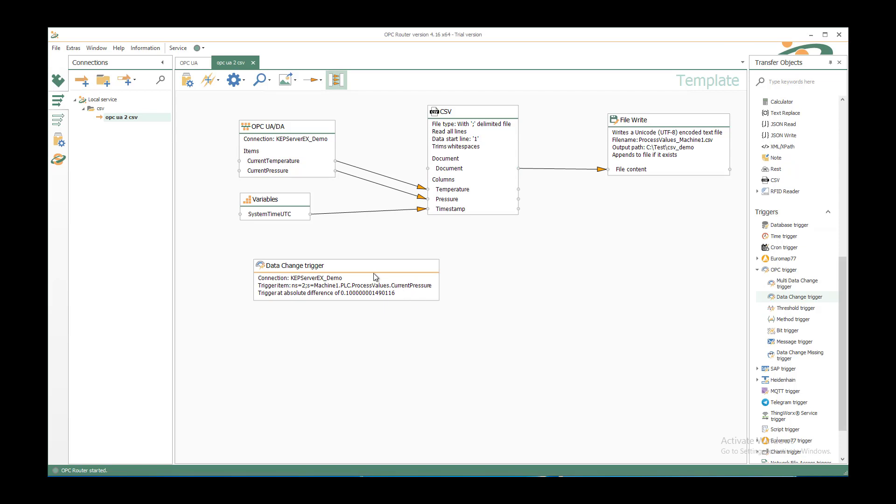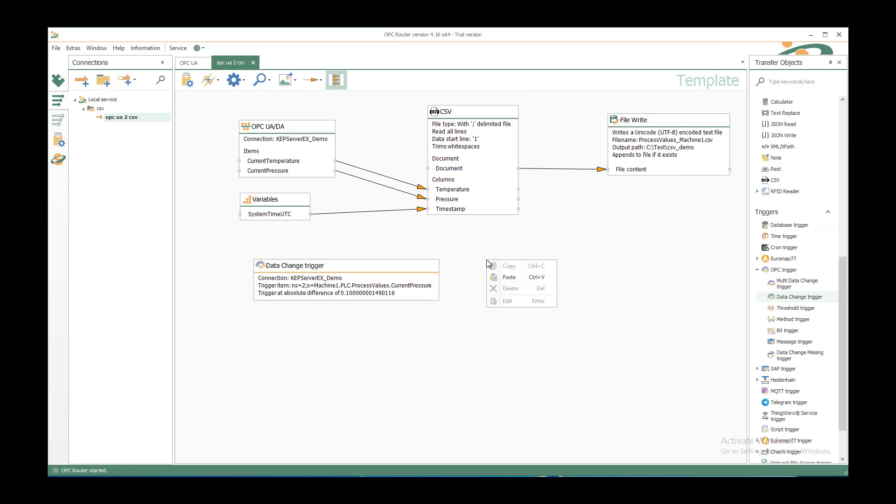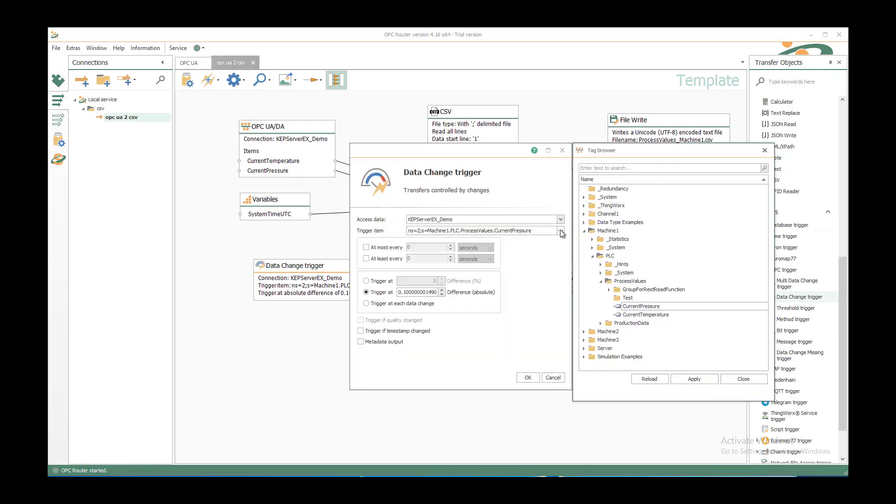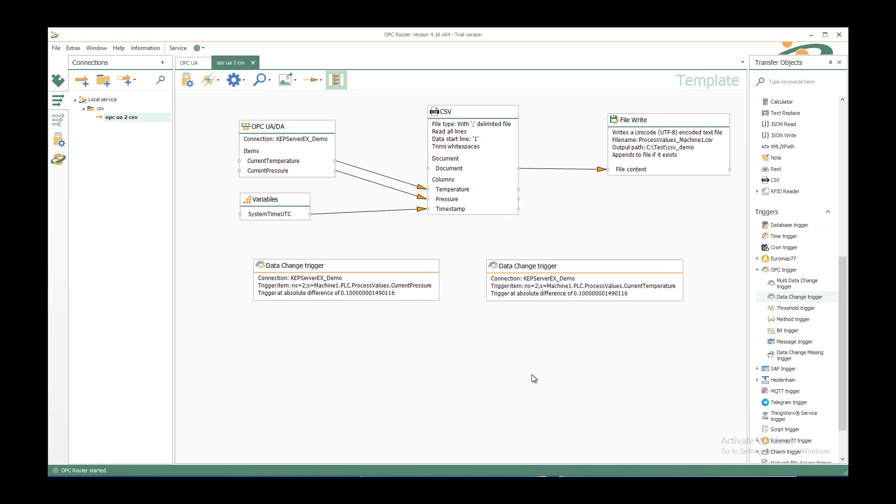If you want to do the same with the temperature, so when the temperature or the pressure changes then you want to trigger, I can copy and paste and double click to just change the second one to the temperature. Click OK and you have both. You don't have to connect it because it's just for the connection. Just have it on the template.